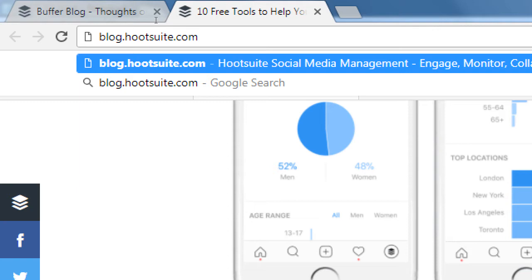To tie it all together: socialmediaexaminer.com sells conference tickets; Buffer and Hootsuite sell account management subscriptions. My fictional Victor's Bakery sells cupcakes. Just putting great cupcake photos on Facebook all day doesn't mean I'll sell them — I have to know how to use social media, reach an audience, build it, keep them entertained, and know when and what kind of ad to post. It's a lot of work, but Facebook and social media can be free.